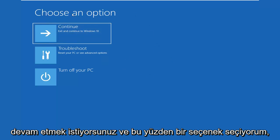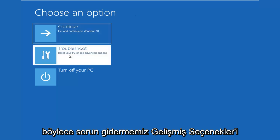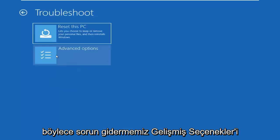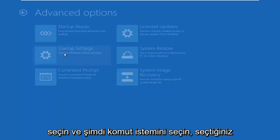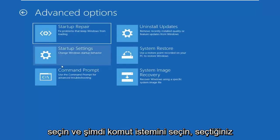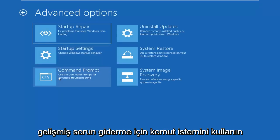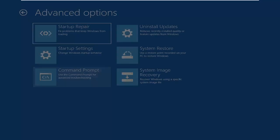So you want to go ahead and select choose an option, select troubleshoot, select advanced options. And now select command prompt, use the command prompt for advanced troubleshooting.